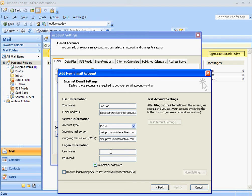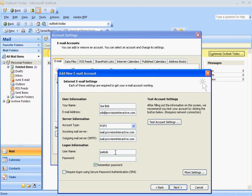And then the username, you're going to put in, I'm just going to copy and paste it. You're just going to put in your whole email address here. If you don't, it may not pick it up. Put in your password again.